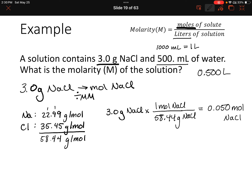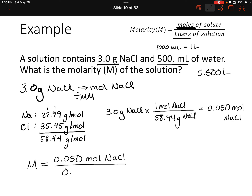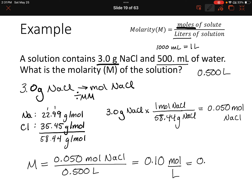Now we can put what we know into our equation: 0.050 moles of sodium chloride divided by 0.500 liters of water. Dividing 0.050 by 0.500 gives us 0.1 moles per liter — that's our concentration. We could also write this as 0.10 capital M.